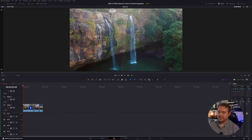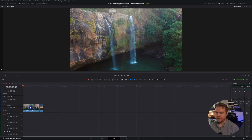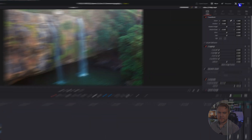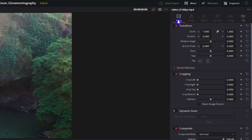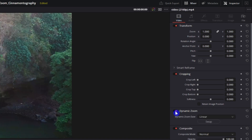And guess what? You won't even have to stress over keyframing. This is in the free version of DaVinci Resolve also. To get started, select the clip and come up to Inspector and make sure you're on the Video tab. And right here is Dynamic Zoom.